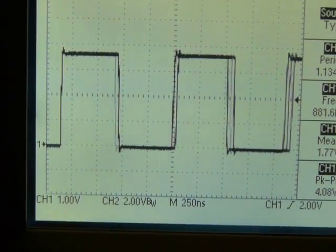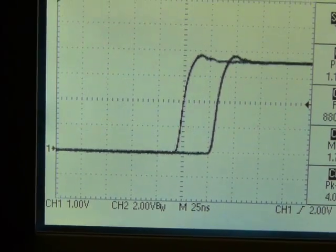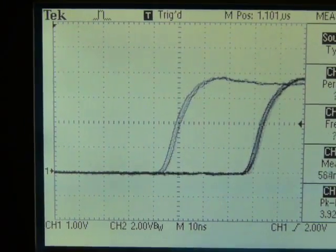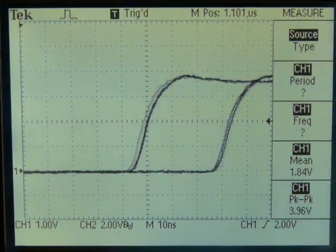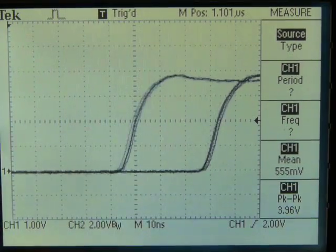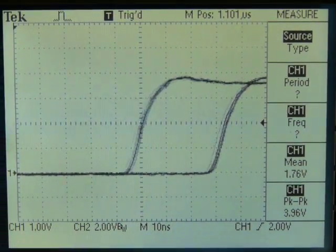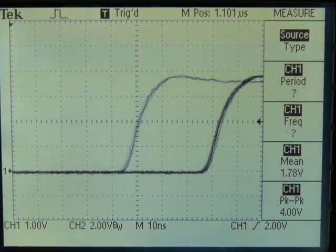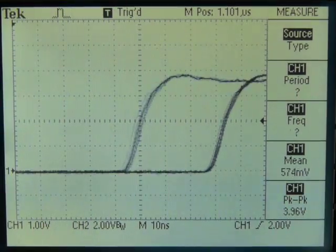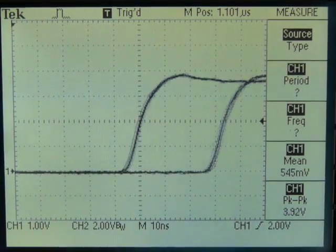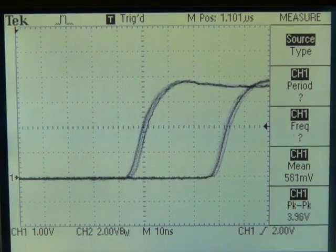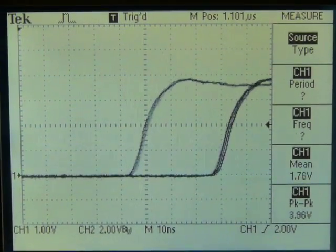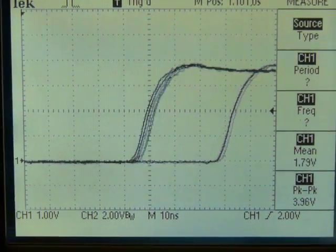Zooming in to 10 nanoseconds per division, it becomes very clear that there are two different clock periods in use. This is with the modulator set to a value of 7, and it looks like it's about 50-50 between the two different clock periods.